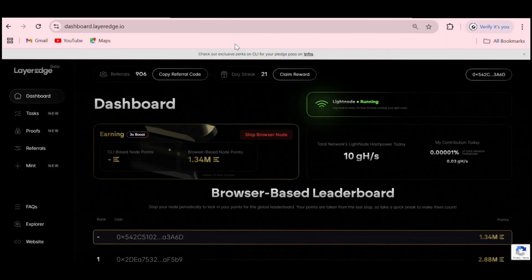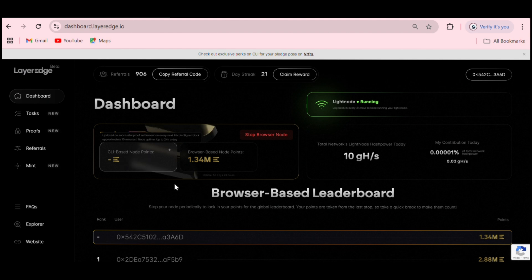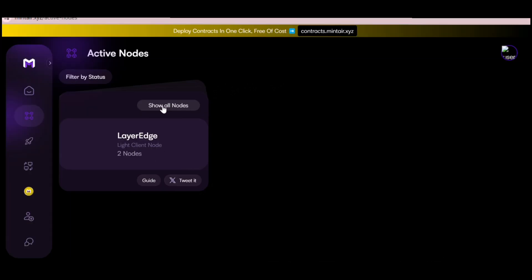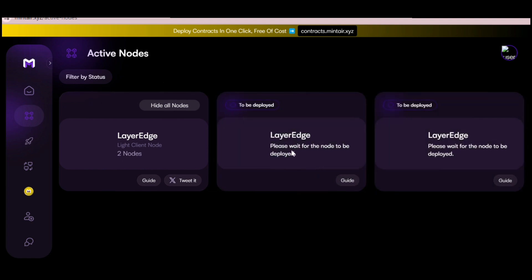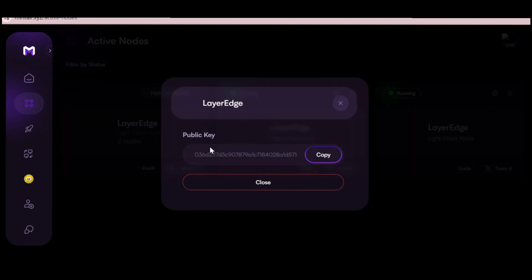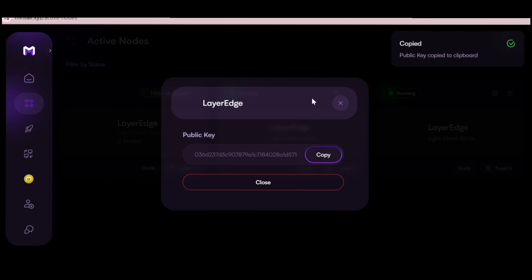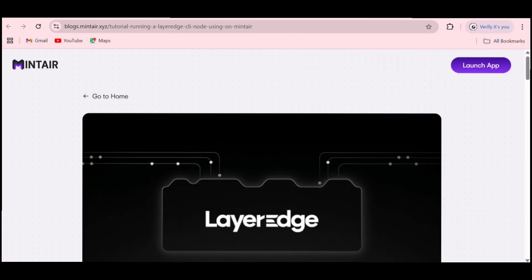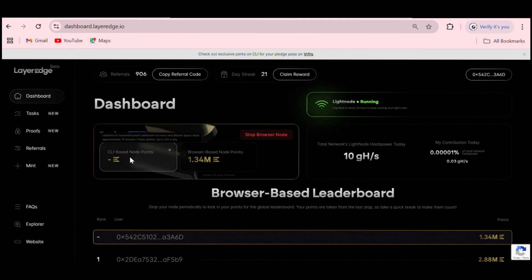Let me show you how to link your nodes to mine the cellar node point on LayerEdge. To start this node you need to link your stuff. Go to your node section and click 'Show all nodes' if you have more than one. Click on 'To be deployed' then refresh your page and you'll see your nodes are currently running. To copy your details, click the settings icon on your node to find your public key and copy it.